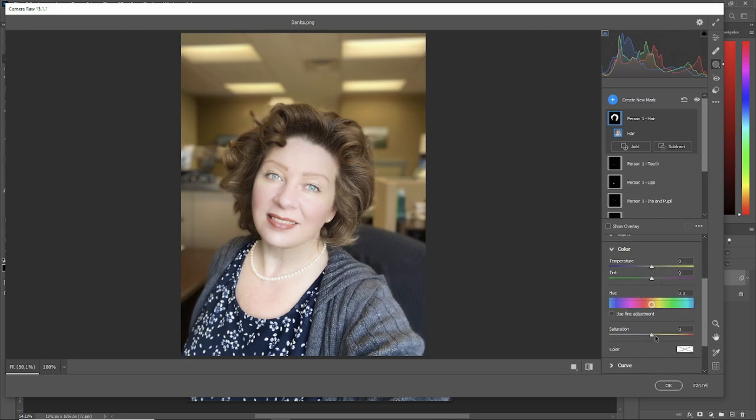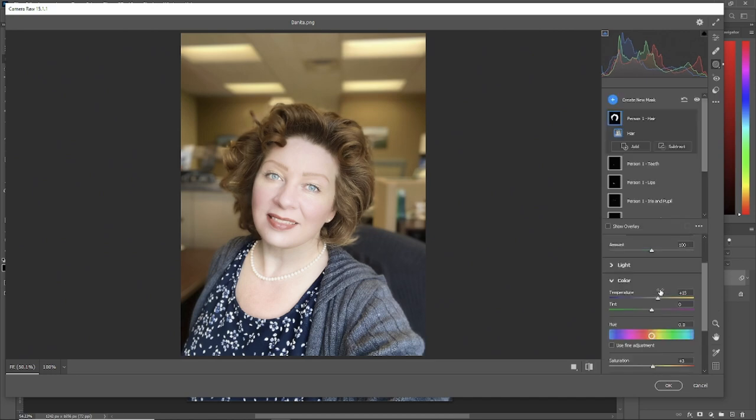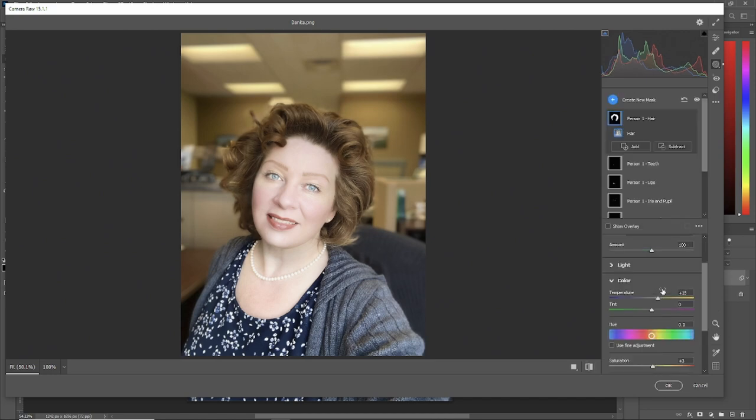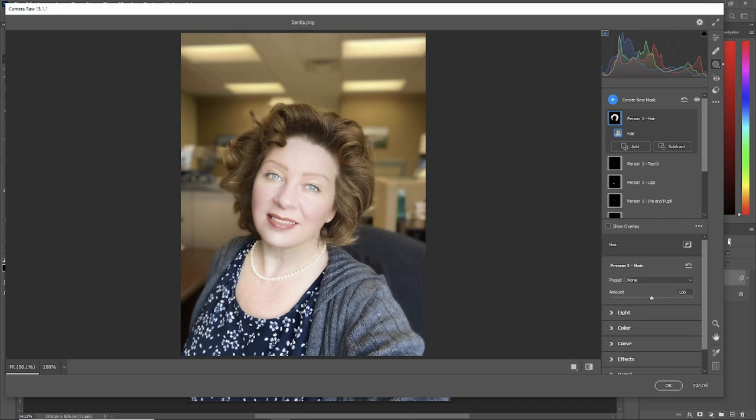So what we'll do is we'll change the color of her hair just slightly. We'll take the saturation, and we'll bring it up a bit, and we'll just change the color just slightly. There we go. Now, before, after. You can change it dramatically if you wish. And that's just the hair. Everything else can be altered.